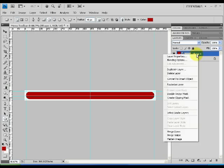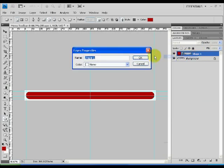Right click on shape 1 and select layer properties option. Name the layer as rounded rectangle.